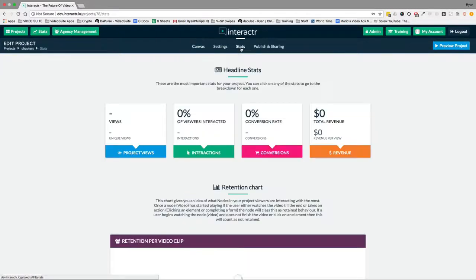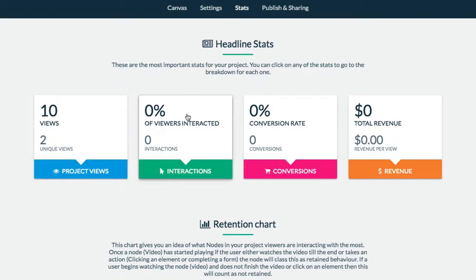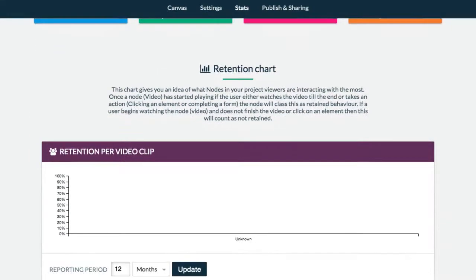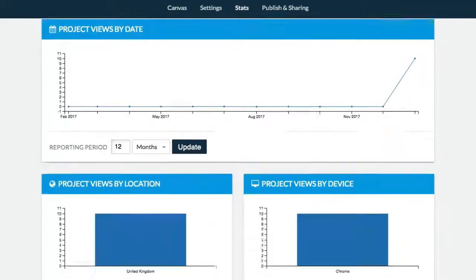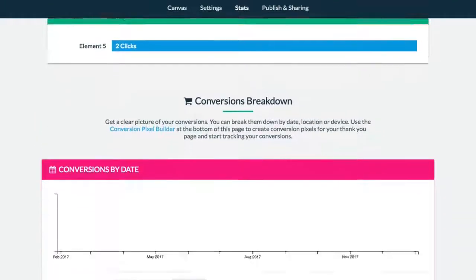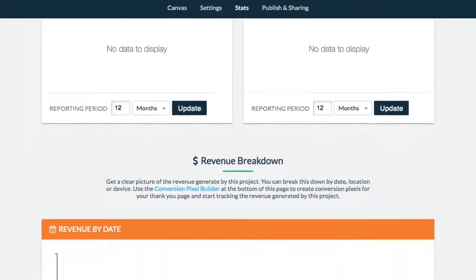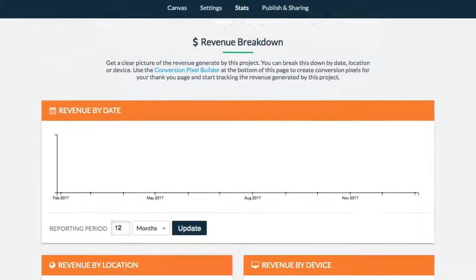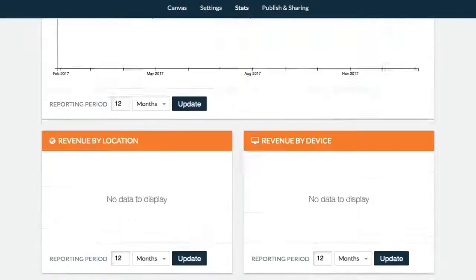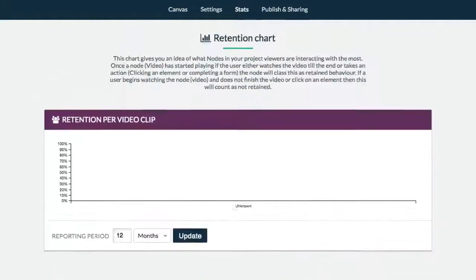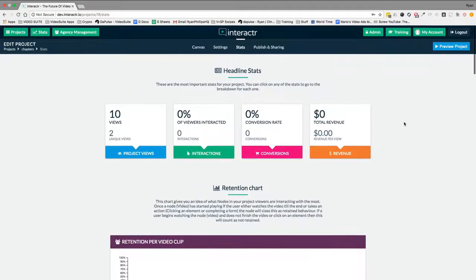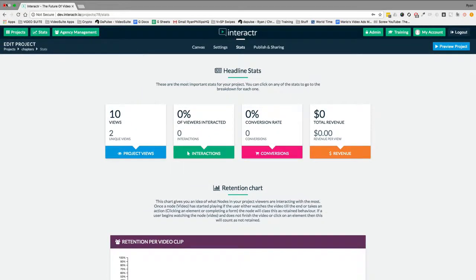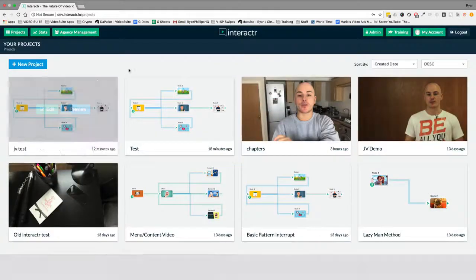We also have a stats board where we have the headline stats, the views, percentage of viewers that interacted, conversion rate and total revenue. And these all get broken down into the stats below. As you can see, a very detailed analytics dashboard is included with the Interactor software. So if you have any questions, guys, please feel free to reach out to me. Make sure you sign up to support this launch. Make sure you sign up for the affiliate and joint venture updates, and I'll see you guys in the next video.